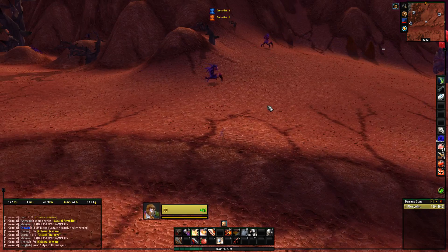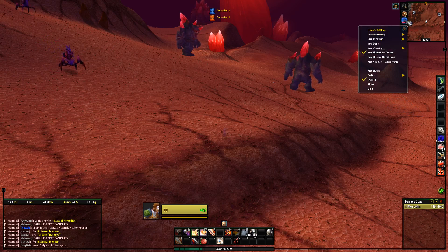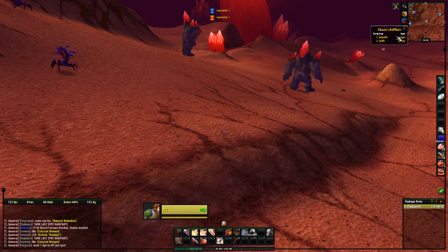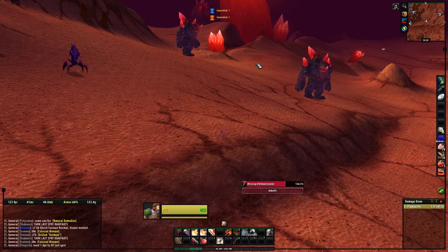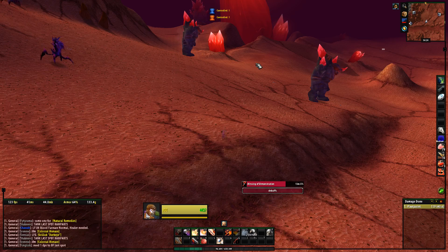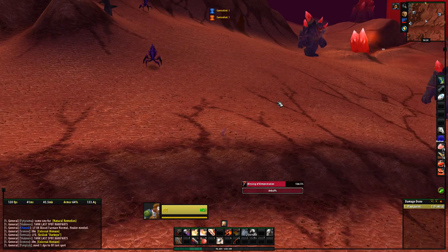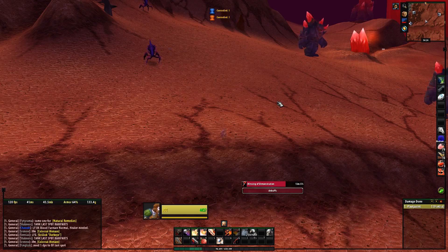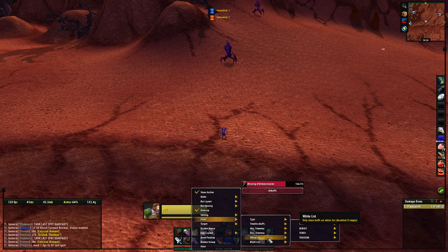Also, if you can't find the spell you're looking for to track, it's really annoying — you need to use that spell prior to adding it. The game needs to recognize the spell before you can add it to the list.